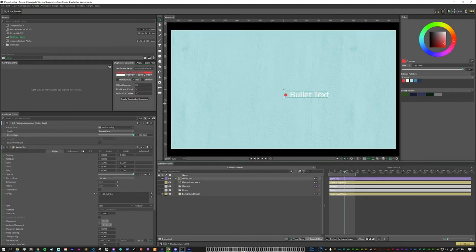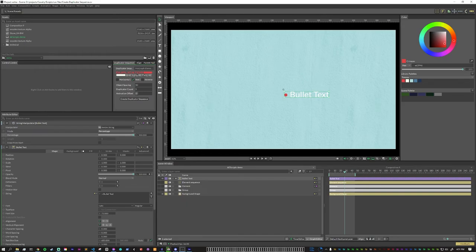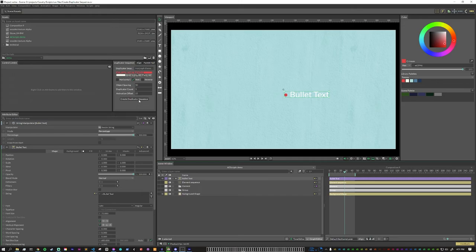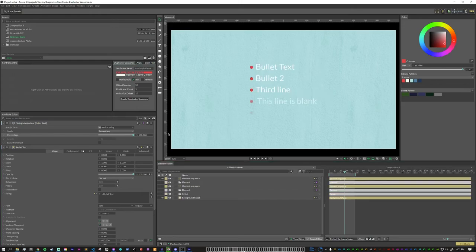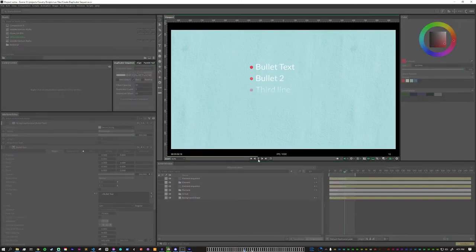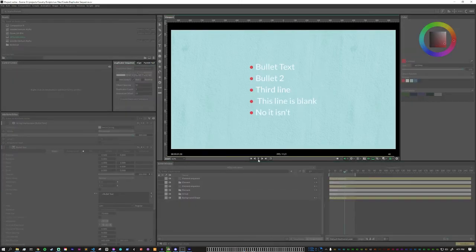So for this one, I'm going to have the object spacing be 50. Duplicator count will be five and the animation offset will be 25. Make sure that our text is selected and hit create duplicator sequence. And here we see the text animating in one after the other.